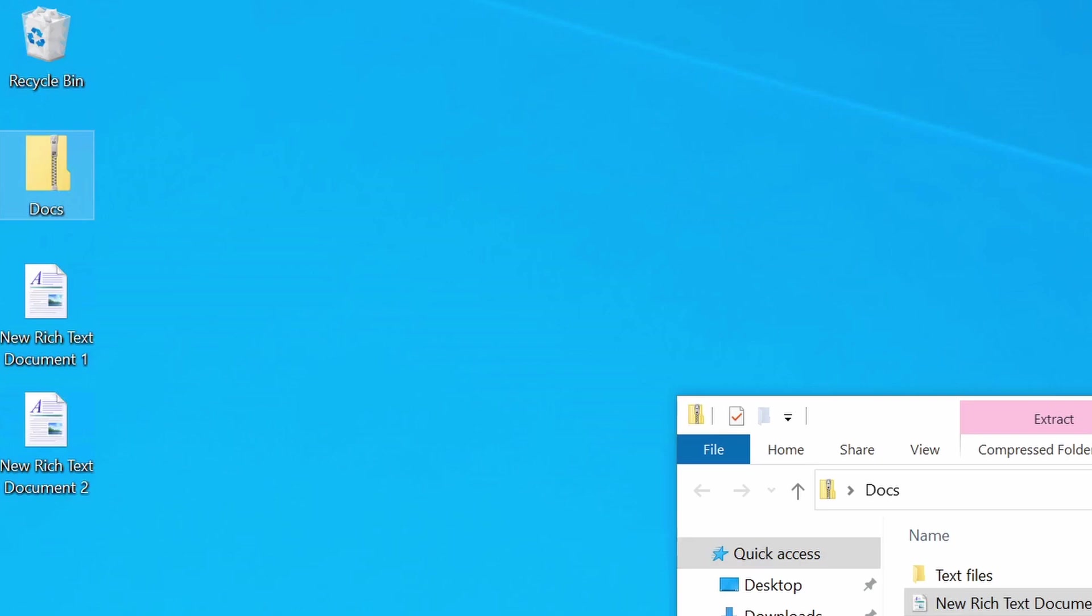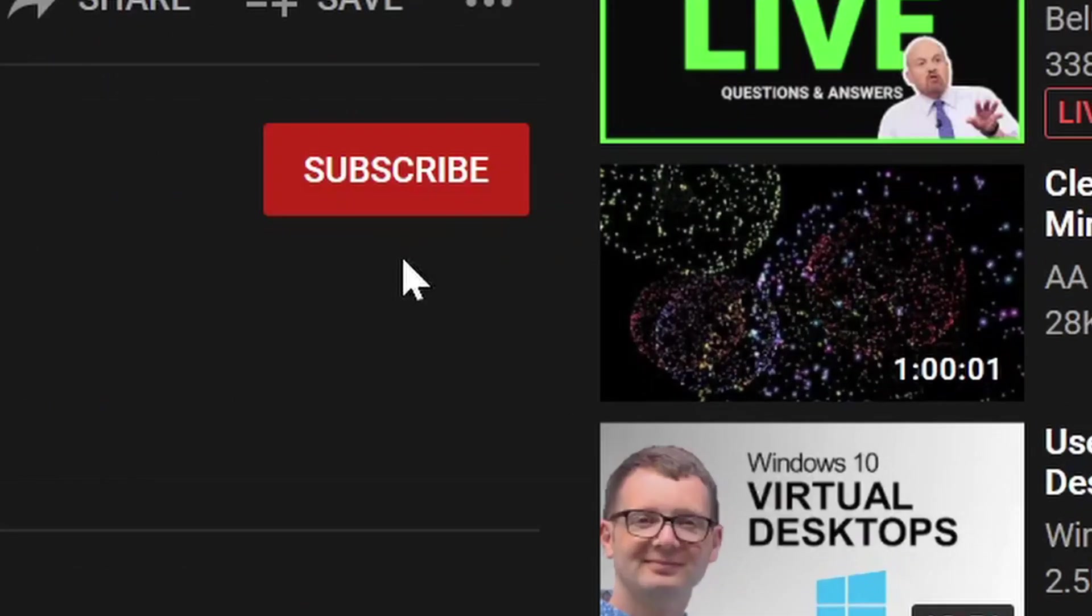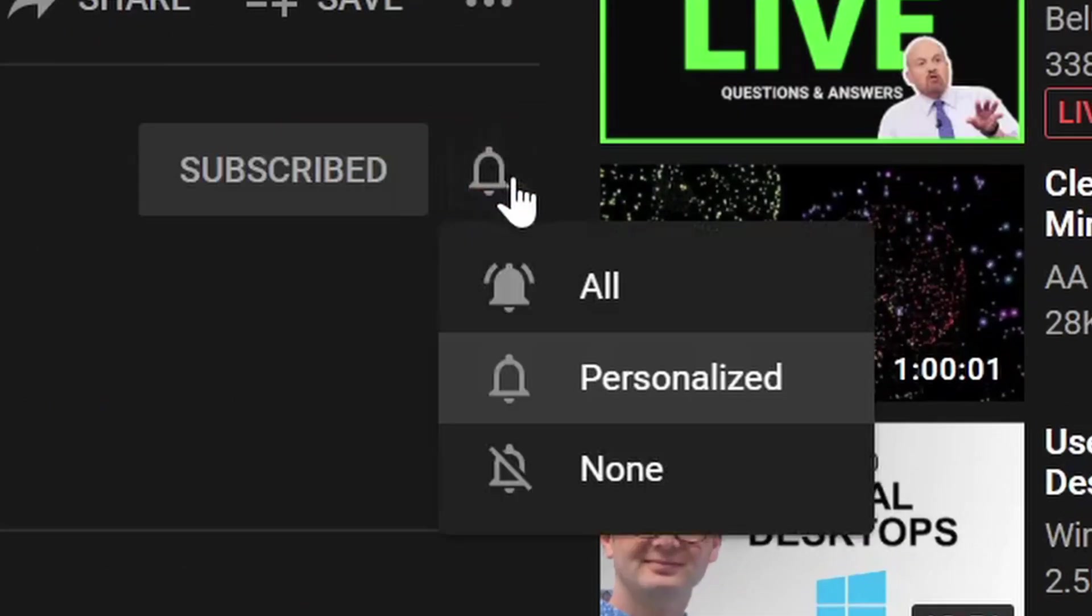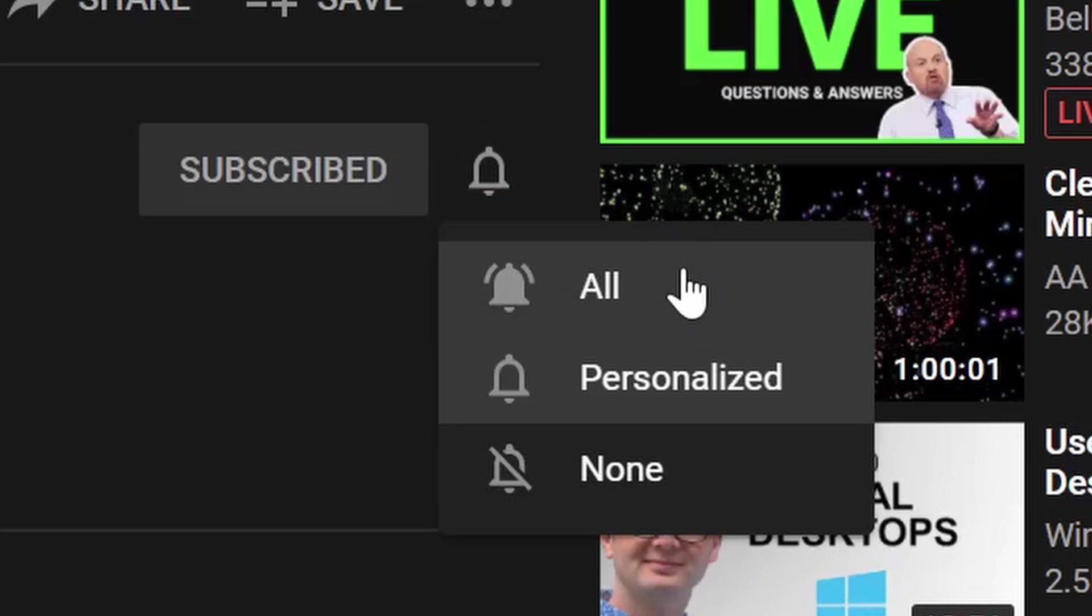So, that's how you unzip a file in Windows 10. If you found this video useful, please give it a thumbs up, and don't forget to subscribe to my channel for similar content.